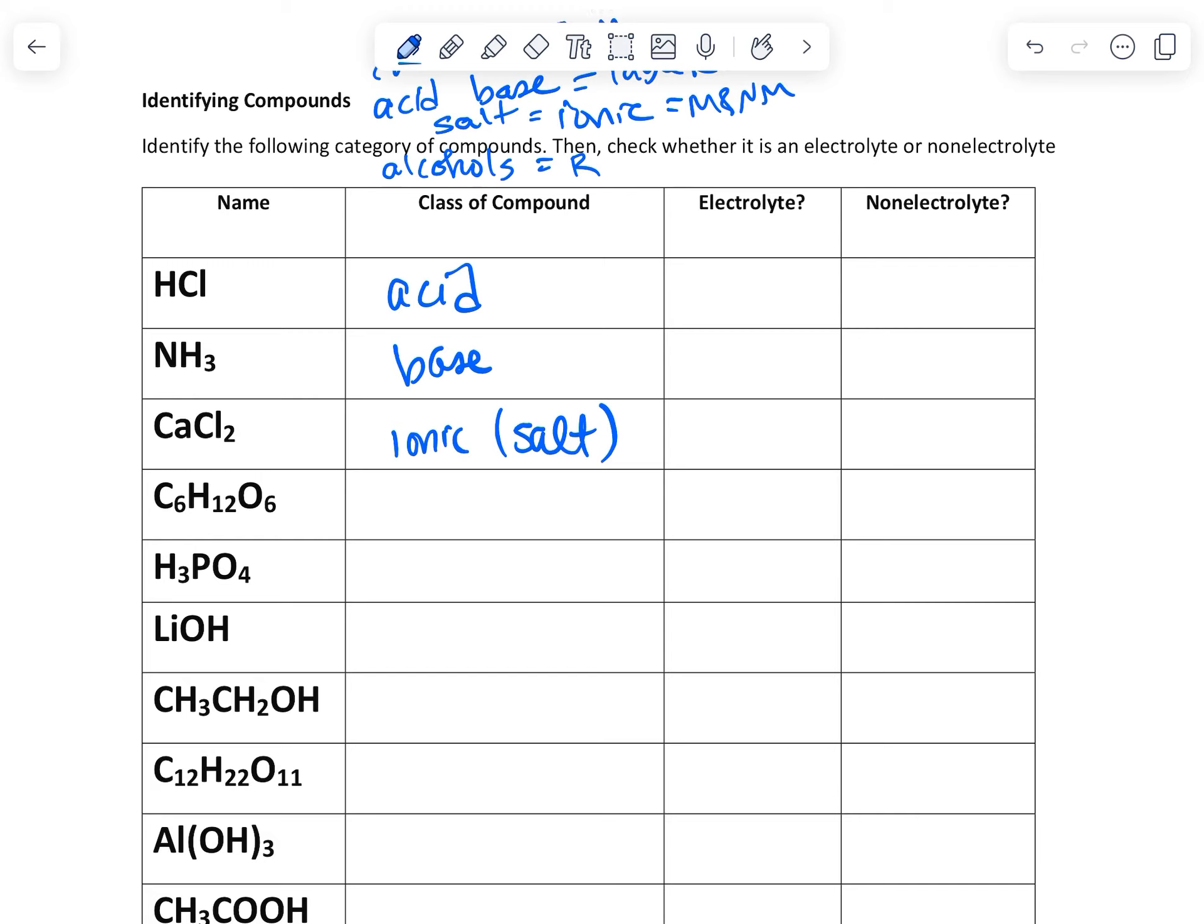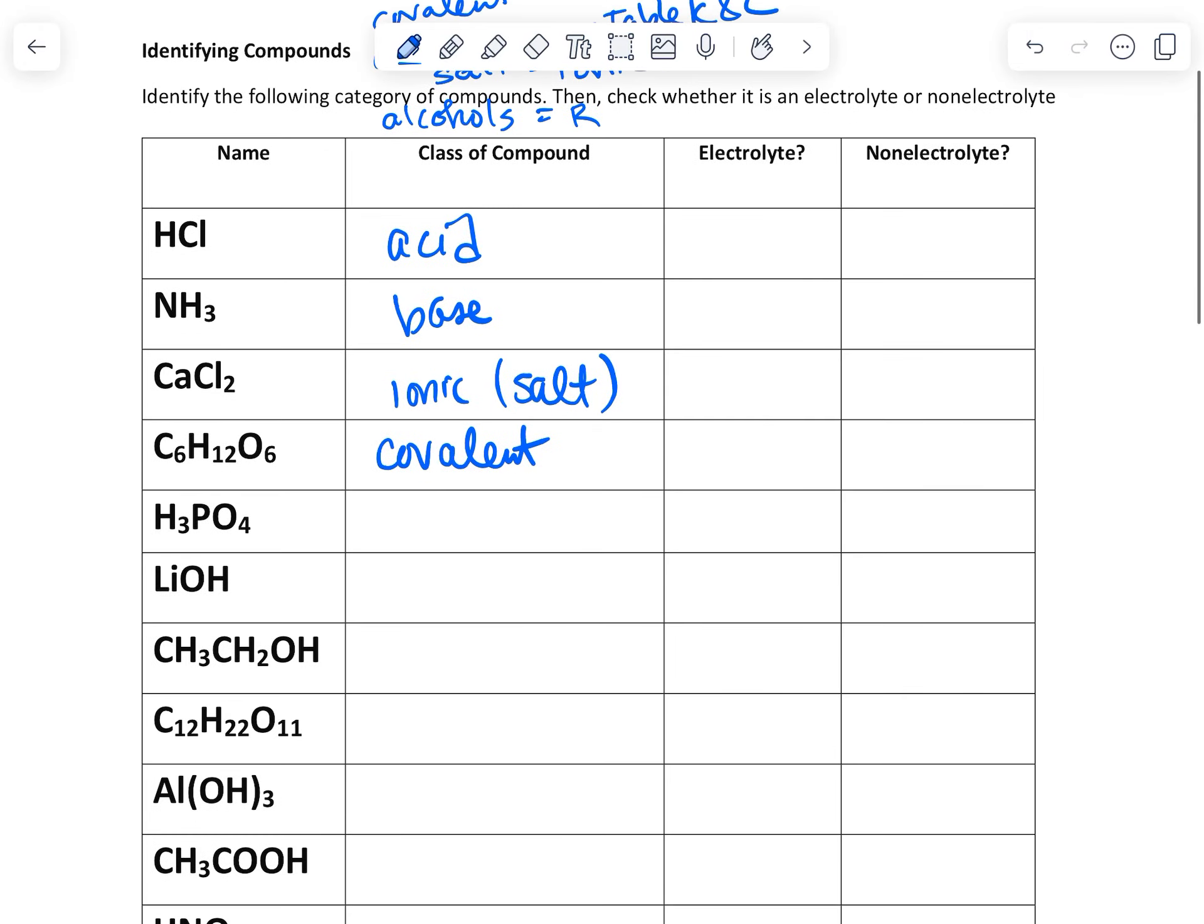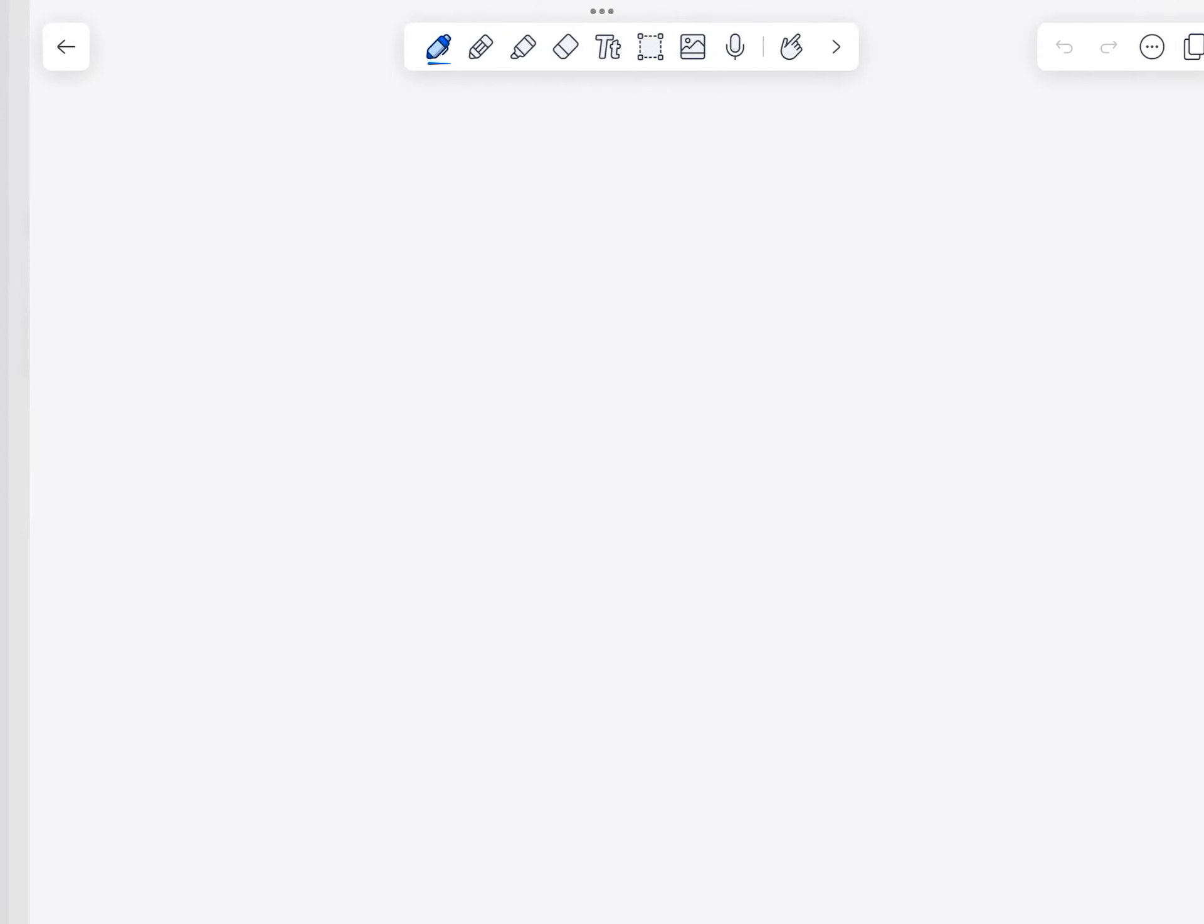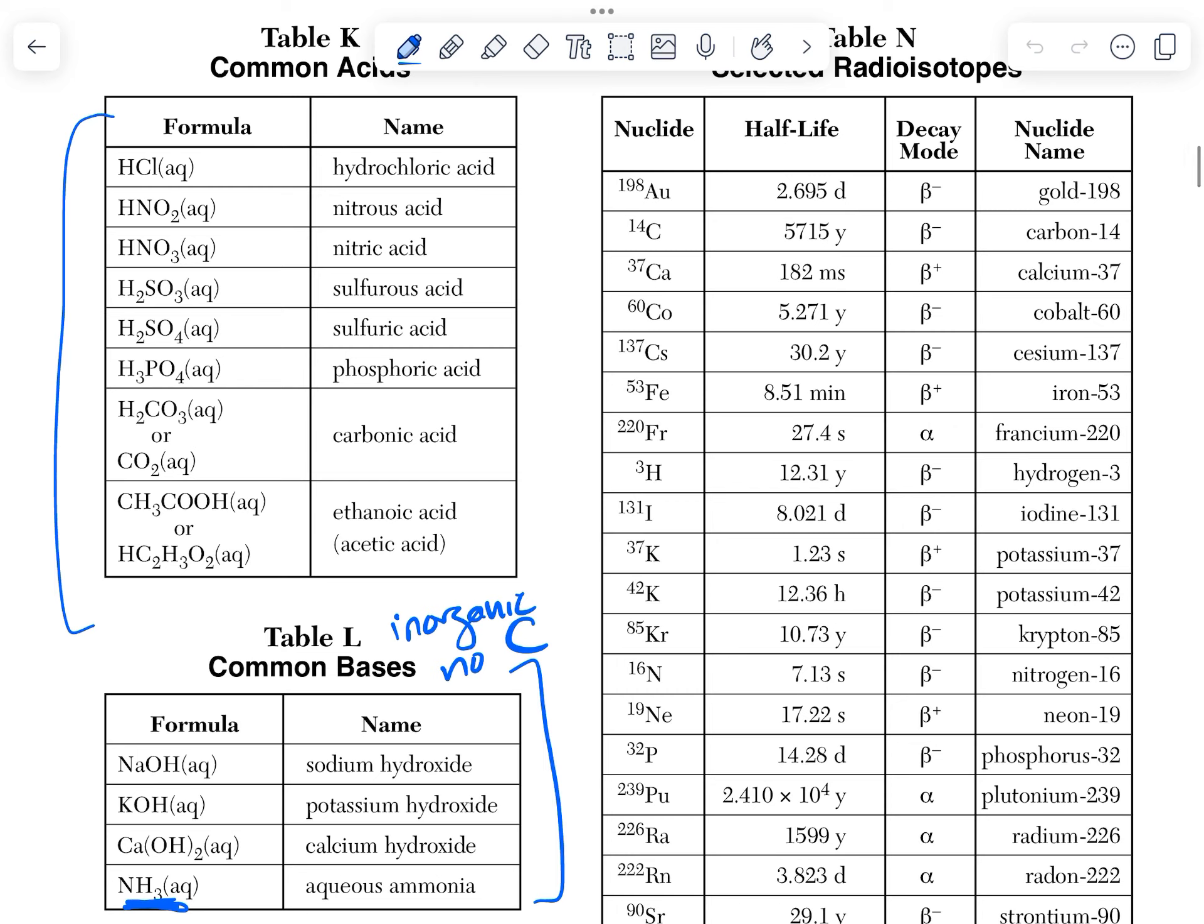C6H12O6, that's all non-metals, so this is covalent. H3PO4, that is an acid. Let's check here. H3PO4, phosphoric acid.